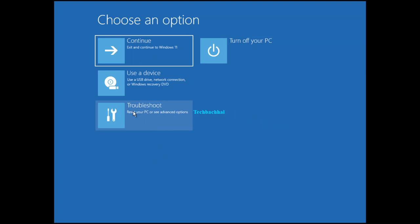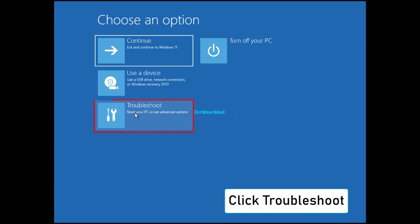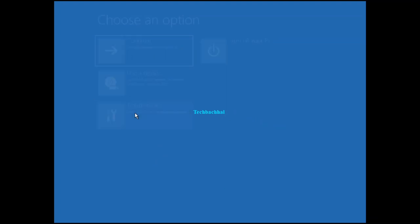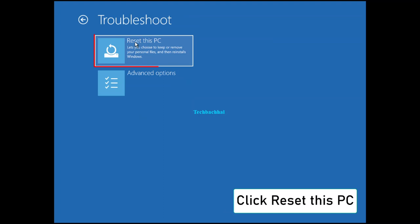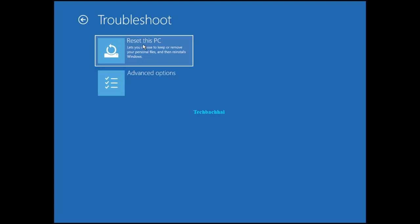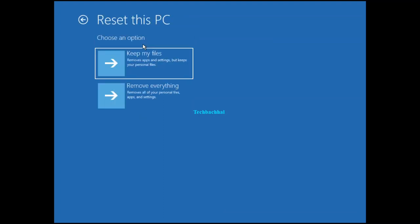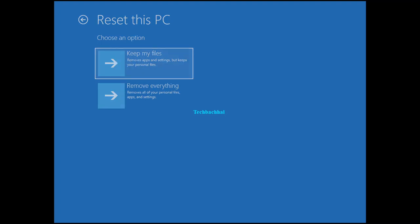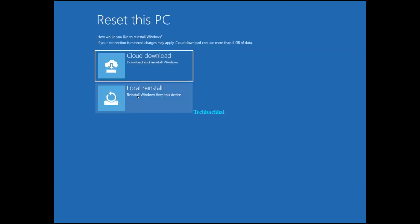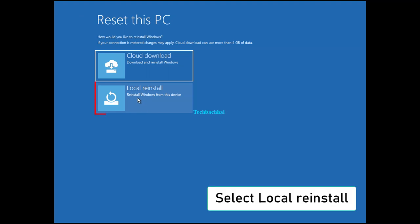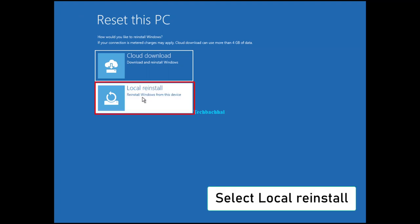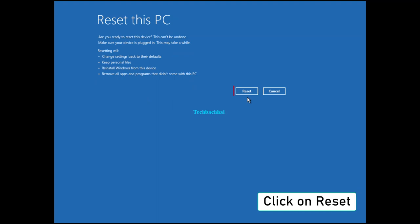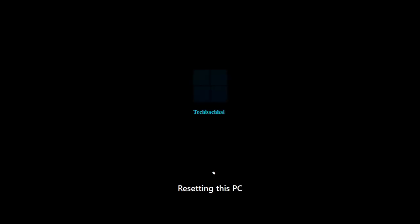Once you're in, click on Troubleshoot. Hit Reset this PC. Choose Keep My Files and opt for a local reinstall. Click Reset and let the magic happen.